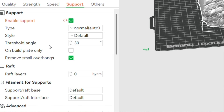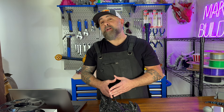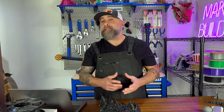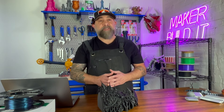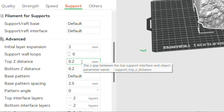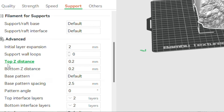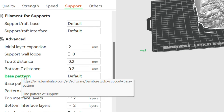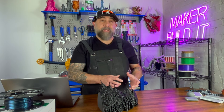Support overhang angle is the angle at which Bambu Lab software decides where to add supports. By default, supports are generated with anything over a 30 degree angle. You can adjust this if you find you have too much waste and don't need as much support material on your print. Support Z Distance controls the distance between the support and the model. Smaller gaps provide more stability but are harder to remove, while bigger gaps provide less stability but are easier to remove.